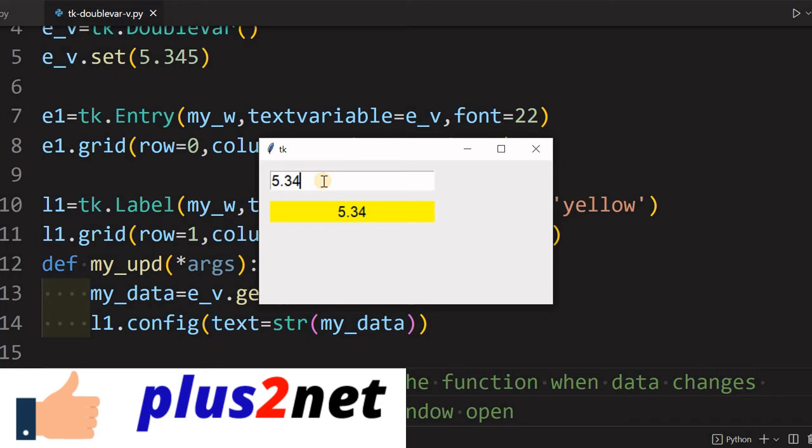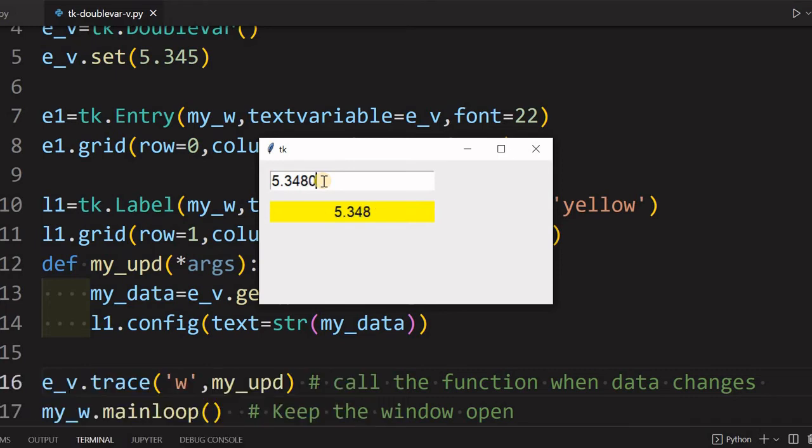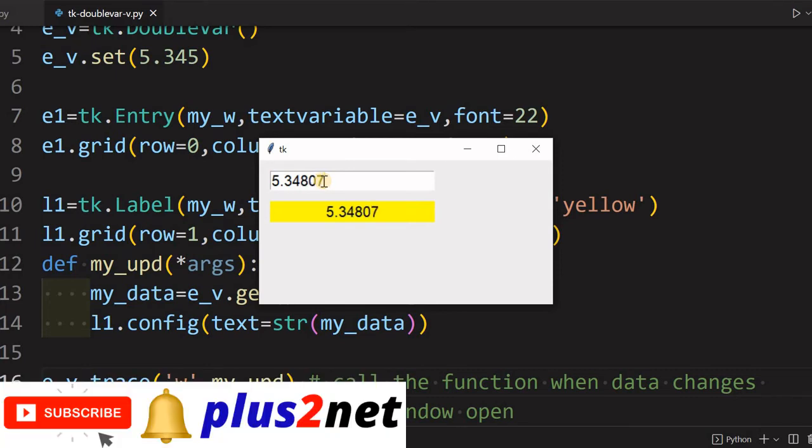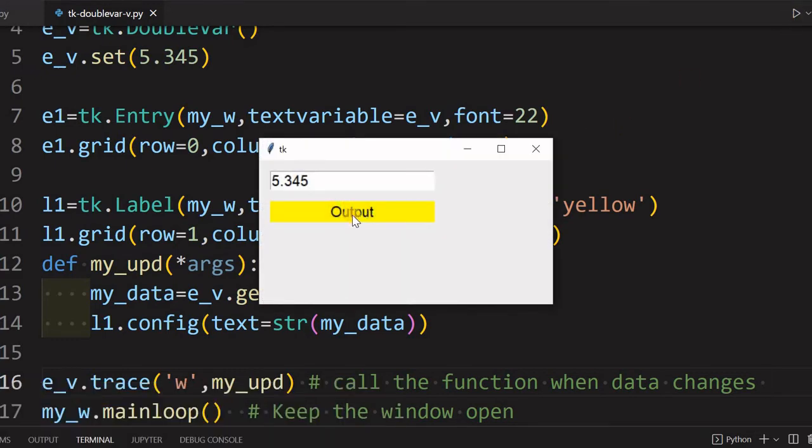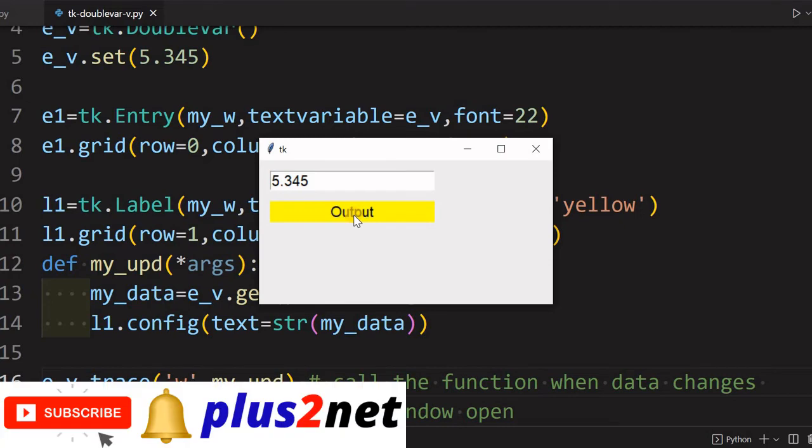Here it is. Now let me just change this. See, the moment I am changing this, 8, 9, whatever I am giving, the value is reflected here because the moment I am changing the value, that is getting reflected. But you might have noticed that whenever I have started this, it started with a default text of Output.